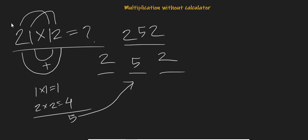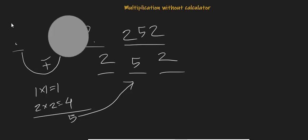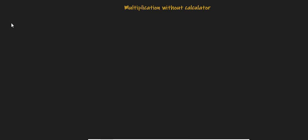So let's put that 5 here. The result is 252. Let's take a slightly difficult problem. What if I ask you to multiply 13 with 14?